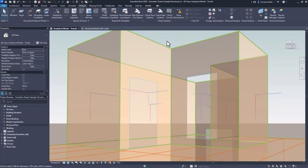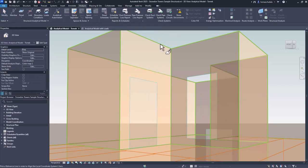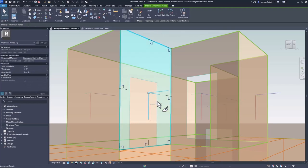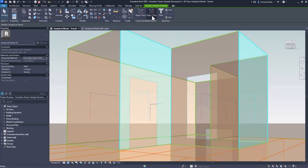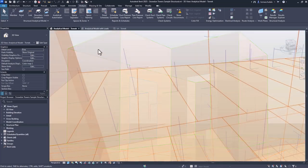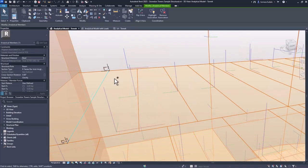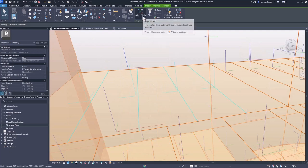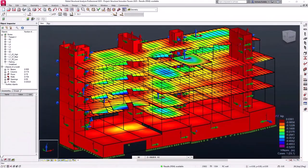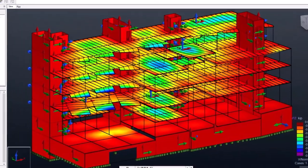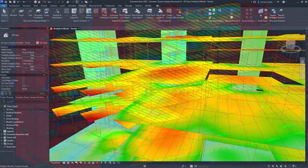Structural engineers can save time with new enhancements to the analytical model. You have the capability to control the orientation of local coordinate systems for analytical panels and members. This improves analytical consistency with structural analysis software and supports proper orientation of structural loads, boundary conditions, analysis results, and more.